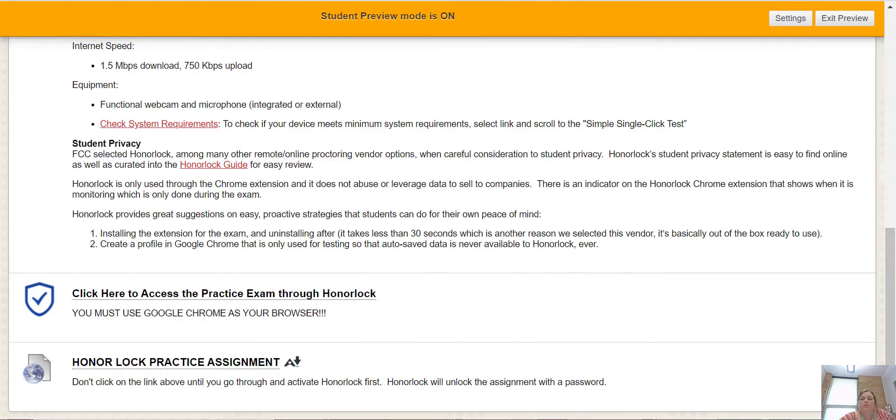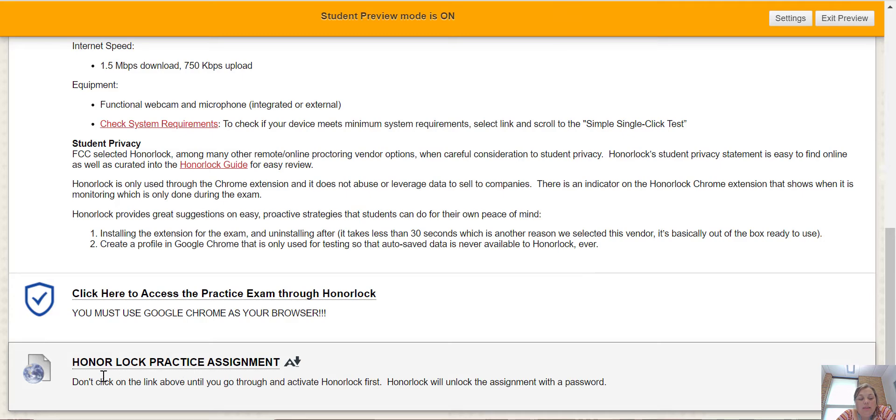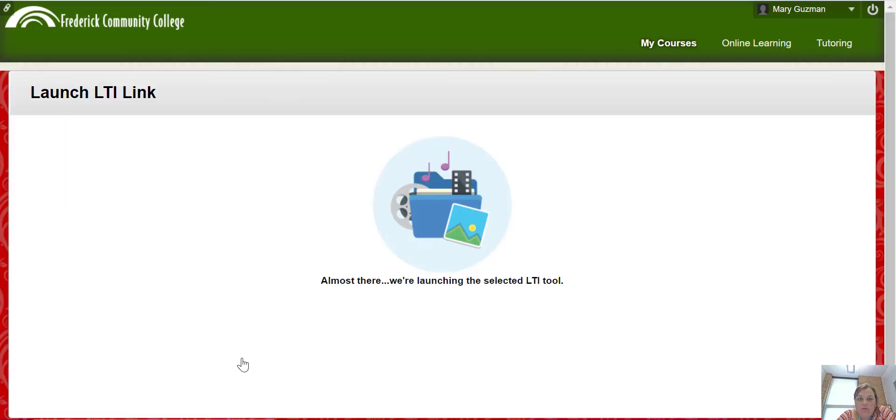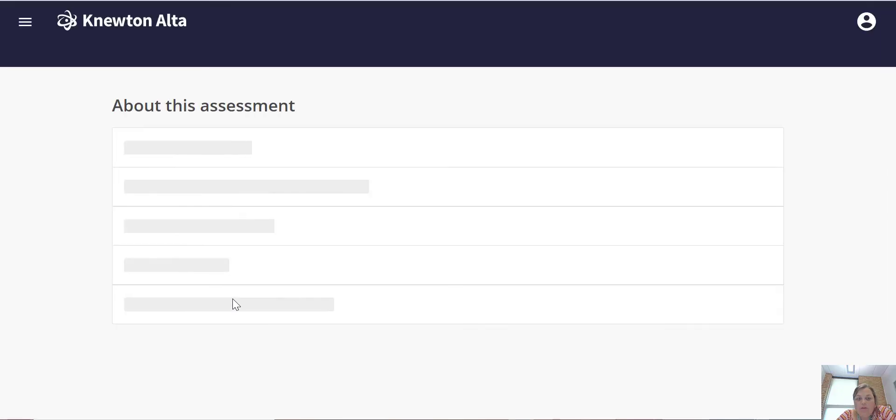Okay, so here's the deal. This one says don't click on the link above until you go through and activate Honorlock first. So if I click here, let me just show you, it's going to take me to my assignment.